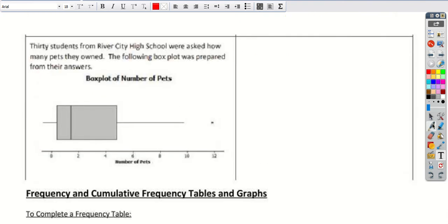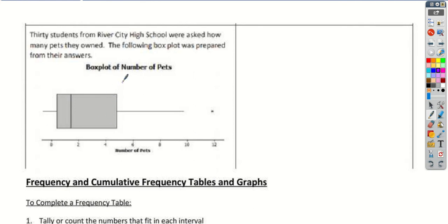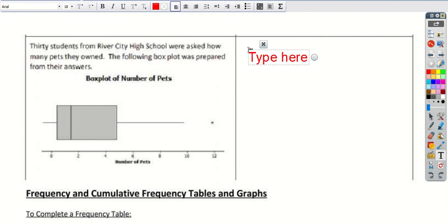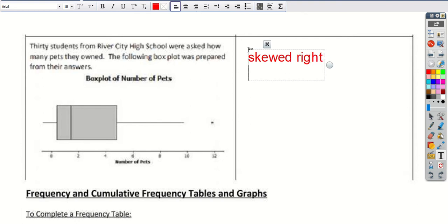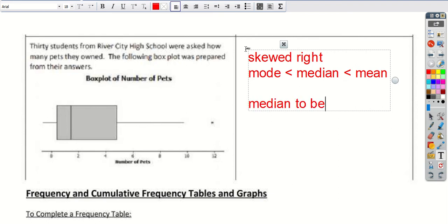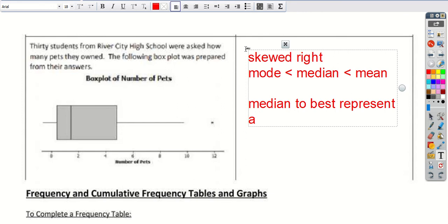We can do the same thing with box plots. So for a symmetric box plot, this line is going to be right in the middle and the box is going to be pretty evenly spaced. You can see that the most numbers are over here, and then we're stretching out in that direction. So this box — the tail of it — is stretching to the right. So this is skewed to the right, which means that the mode is going to be the smallest, followed by the median, and then the mean is going to be the biggest. We would want to use the median to best represent a typical value.